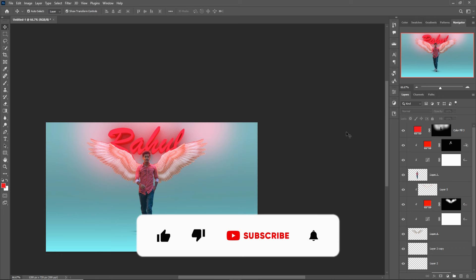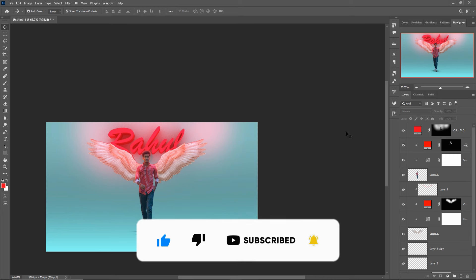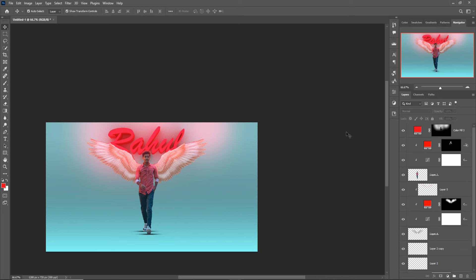This is the basic tutorial. I hope you like this tutorial. If you like it, please subscribe to my channel. See you soon with a new tutorial — goodbye!